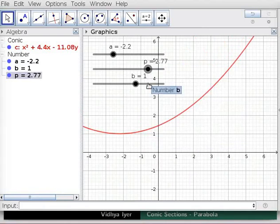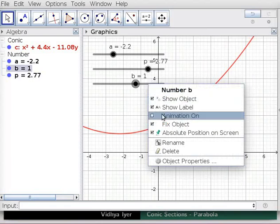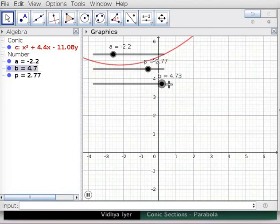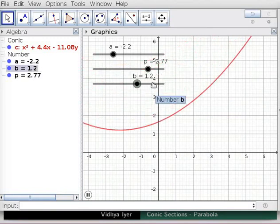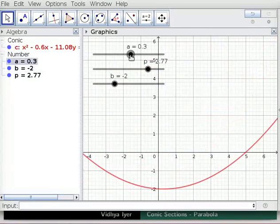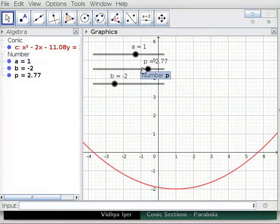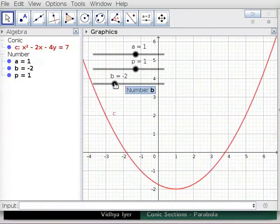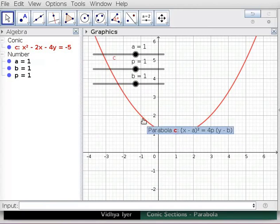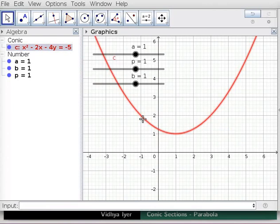Right click on Slider B and uncheck Animation On. Right click on Slider B and check Animation On again. Note the effects on the vertical movement of the parabola. Right click on Slider B and uncheck Animation On. Note that when A, P, and B are equal to 1, the red parabola C is described by equation C. Click on Parabola C in Graphics View and note the highlighting of Equation C in Algebra View.